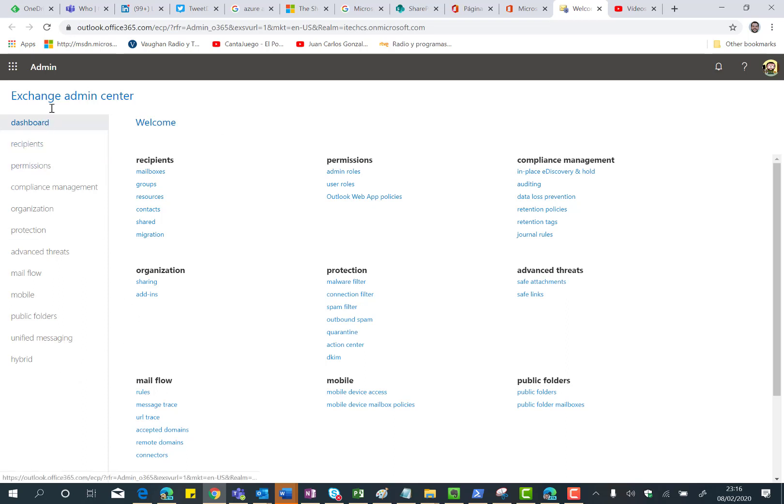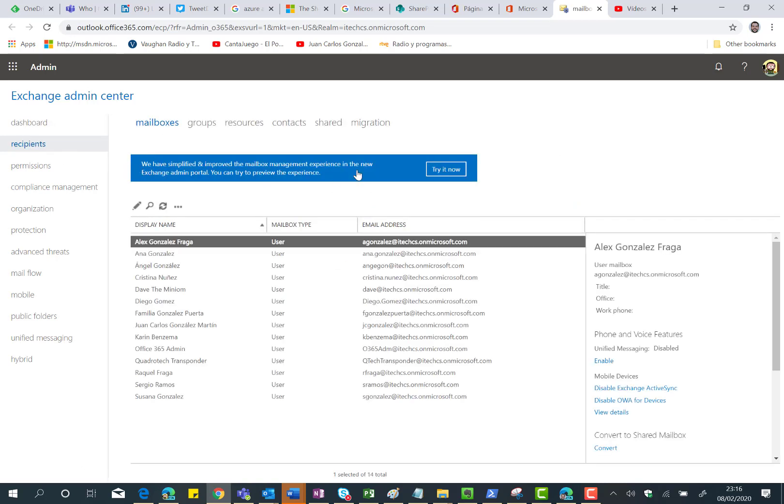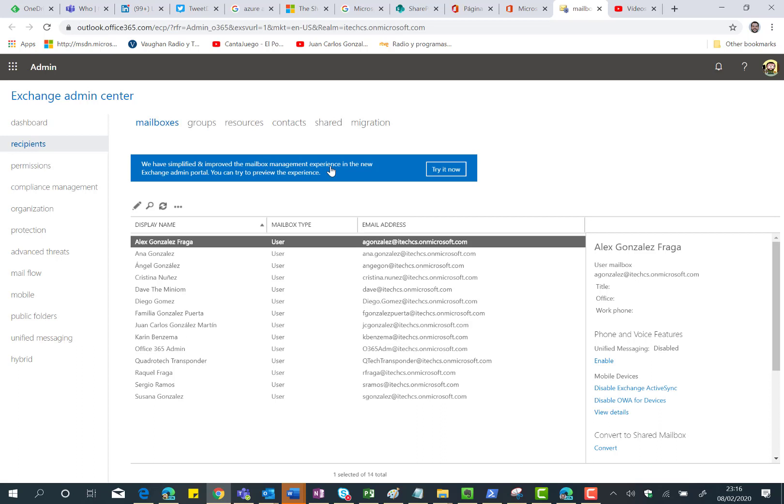I only need to click on Recipients and as you can see here we have a banner informing us that the Exchange Online team is working on the Modern Exchange Online Admin Center. We can try it now. For now we can expect only to have mailbox management experience modernized, but anything else does not, because most of the features remain in the classic experience. So let's click on Try it now.